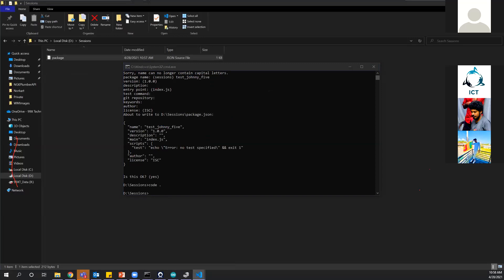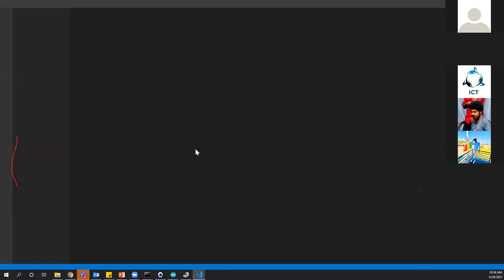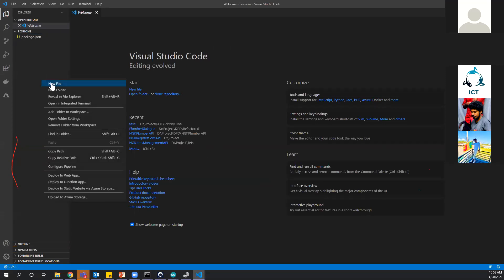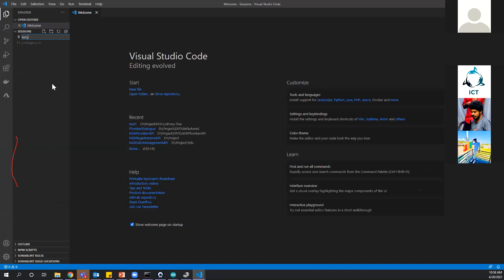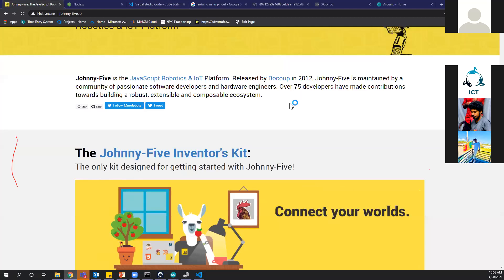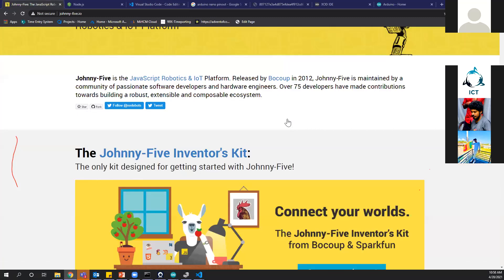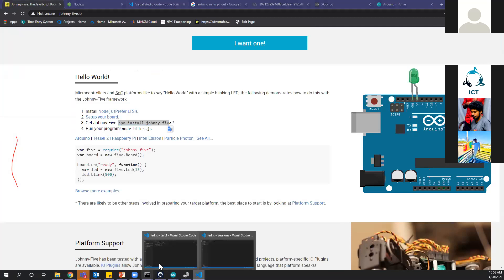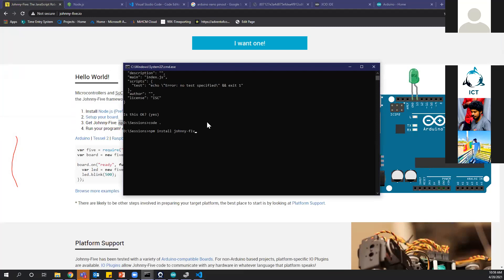Now let me install the Johnny-Five package by running 'npm install johnny-five' in the command prompt. It's installing the necessary components for our project. While that's running, I'll show the basic hello world code for Johnny-Five — you can copy this from the johnny-five.io website. It imports Johnny-Five, creates a board variable, and uses the built-in 'board.on ready' function. I'll change the pin to 11 as we're using pin 11.